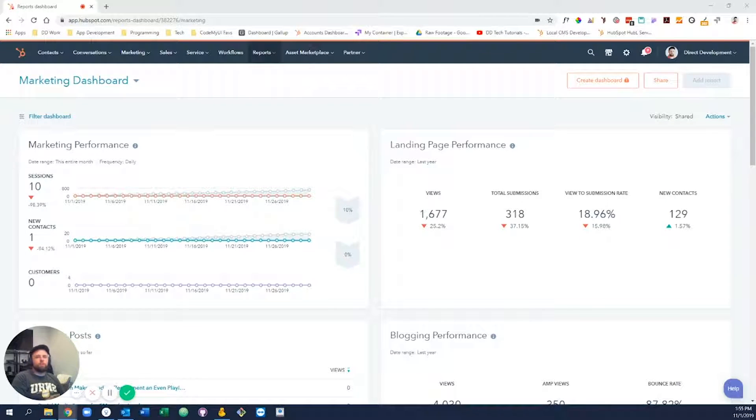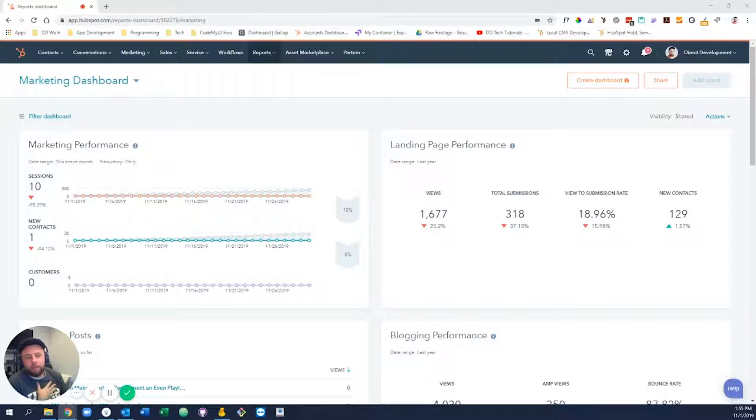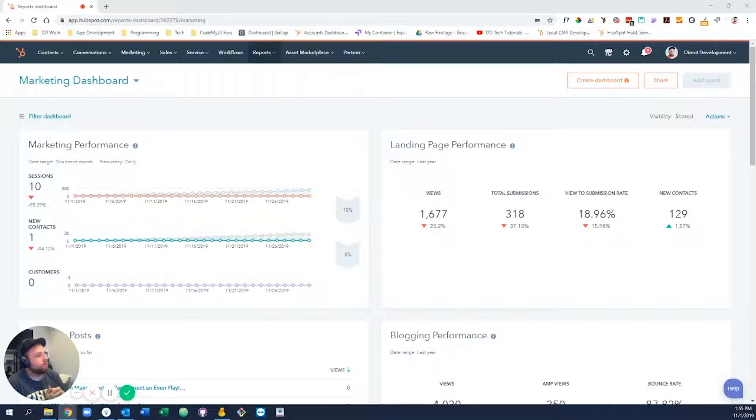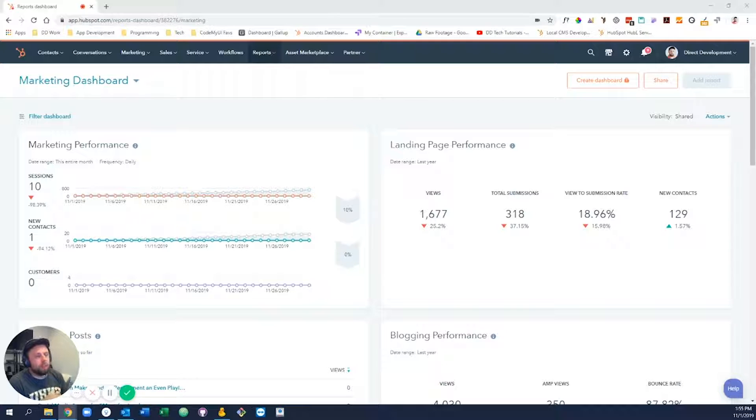Welcome everyone to another DD tech tutorial. My name is Robert and today I'm going to be walking you through how to make basic website edits for both website pages and landing pages.